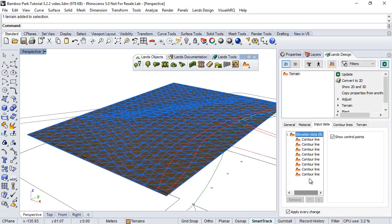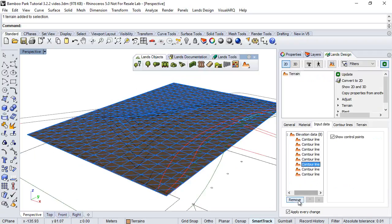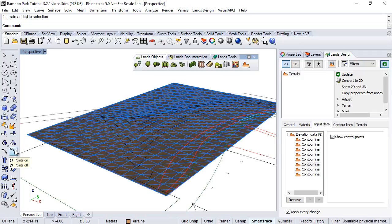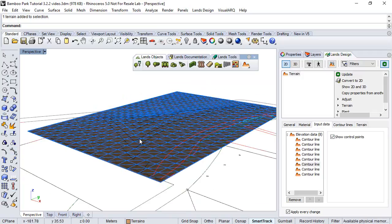We could eventually select any of these curves and remove it, and the terrain will be recalculated. Or we can uncheck the control points so that we don't see the control points on that specific curve when we activate the control points on the terrain.